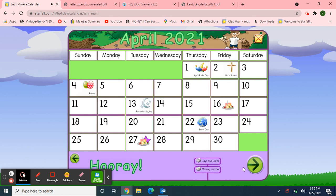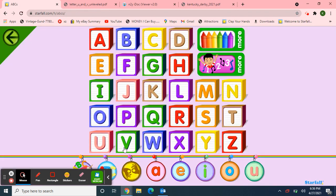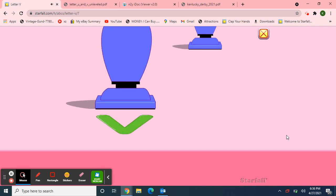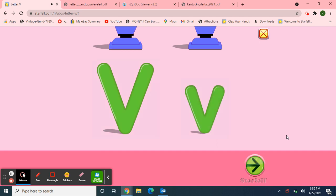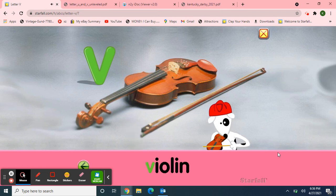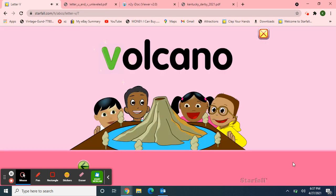I want to use Starfall for one more activity since our letter this week is letter V. I'll move up to the ABCs and click on the letter V. V — Violin. Volcano.